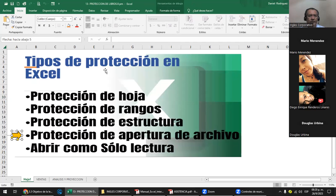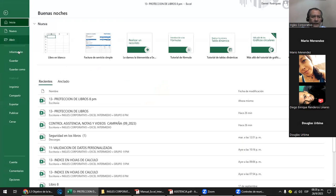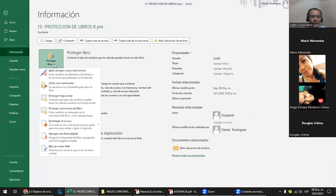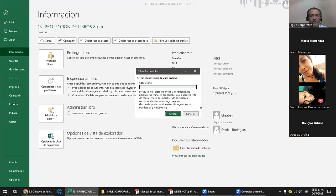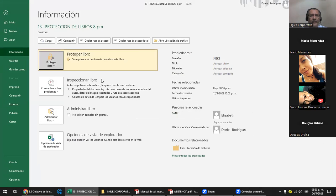Ahora, en Información > Proteger > Cifrar con Contraseña, también es para poner la contraseña: 1, 2, 3, y me la vuelve a pedir; 1, 2, 3, y aceptar. Esto es lo mismo que el camino anterior, solo que más directo. Si ya existe el archivo y no lo quiero guardar con contraseña, por lo general hago el archivo y le doy Guardar Como para que el original quede sin contraseña y el nuevo quede con contraseña.